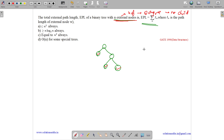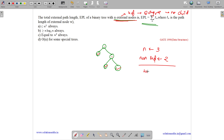We have n external nodes, so the value of n here is 3. The non-leaf nodes are the two internal nodes, giving total nodes of 3 plus 2 equals 5. EPL is defined as external path length, which means it is the summation of the path lengths of all external nodes.